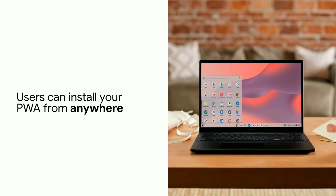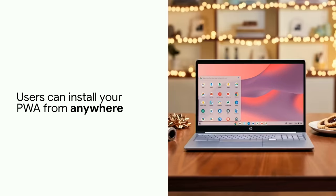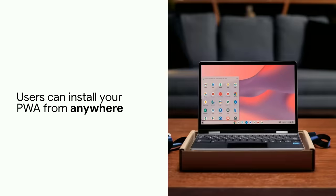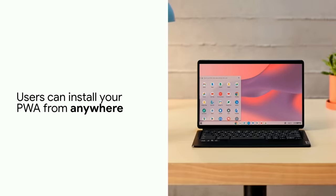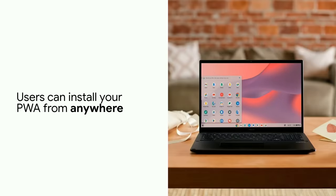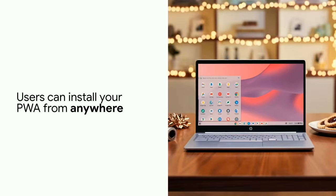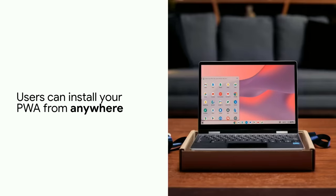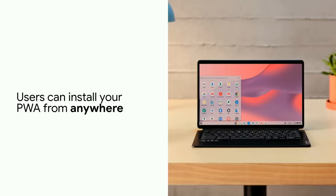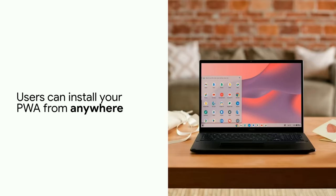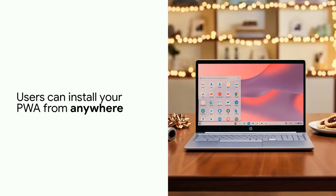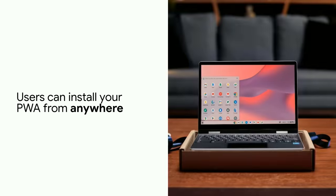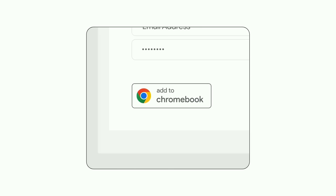For PWAs, though, this works a little bit differently. The Add to Chromebook badge, when coupled with the Chrome OS app URL, lets your user install your PWA from anywhere. This really is a game changer. In the past, folks could only install your PWA if they were already on it inside a browser tab. This restriction is now gone for PWAs on Chrome OS.